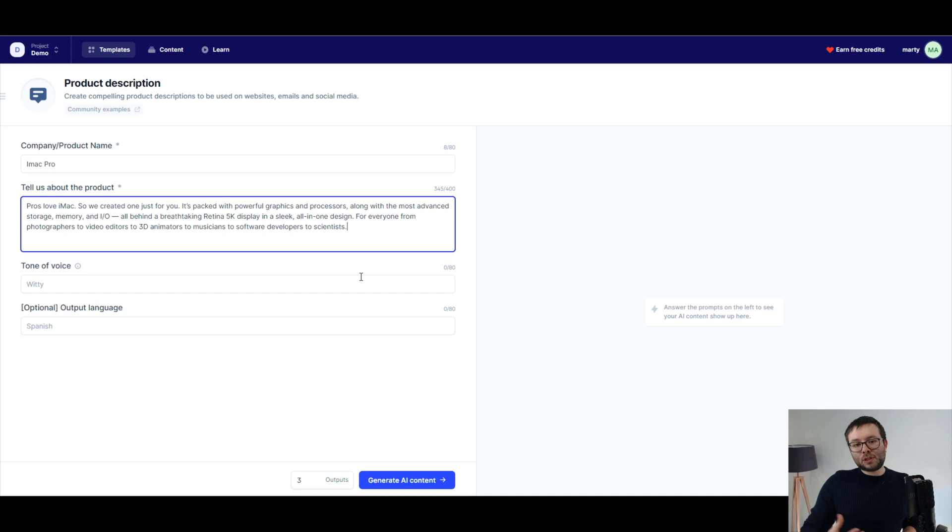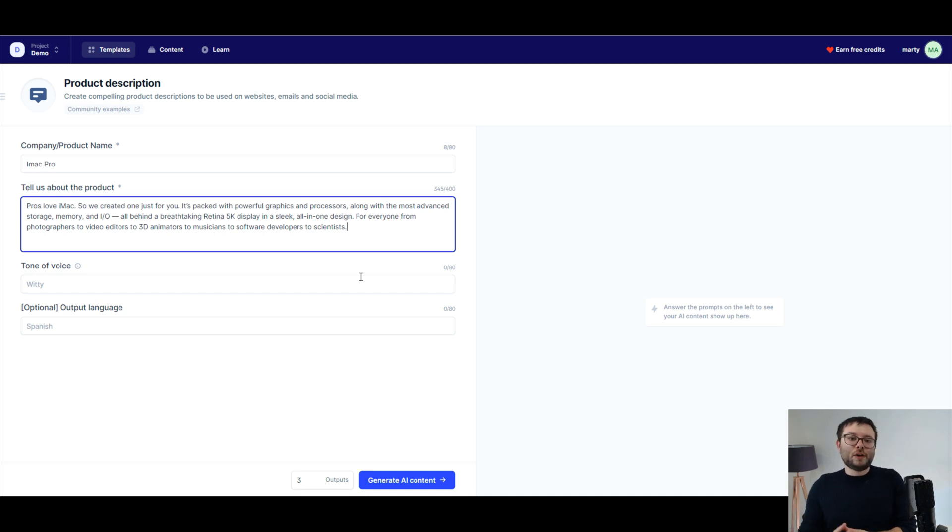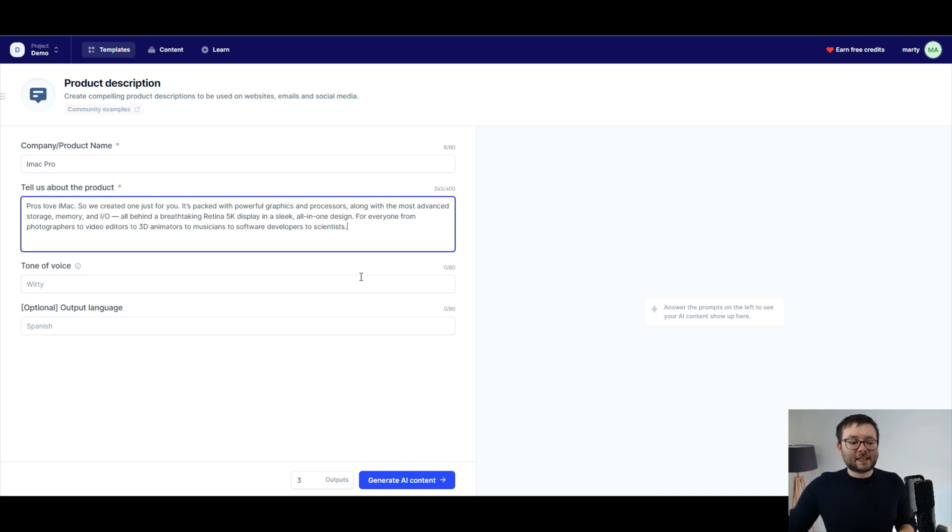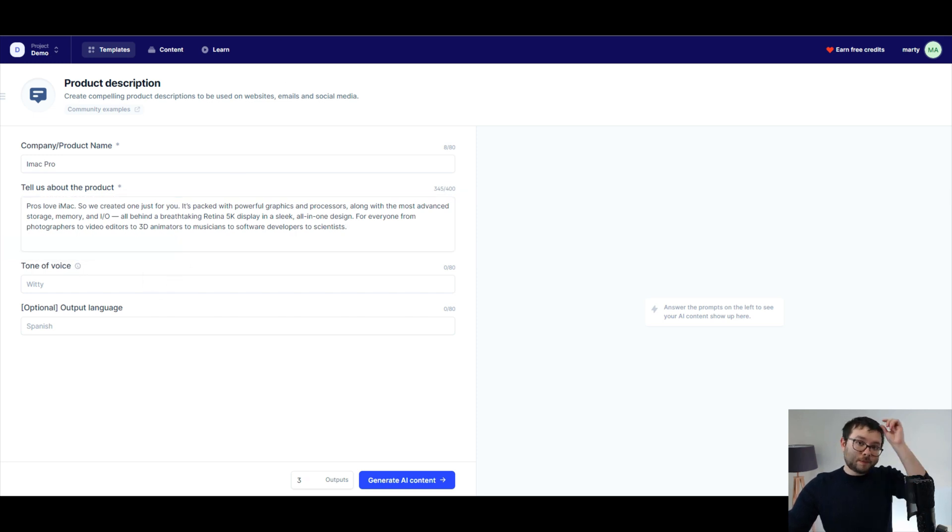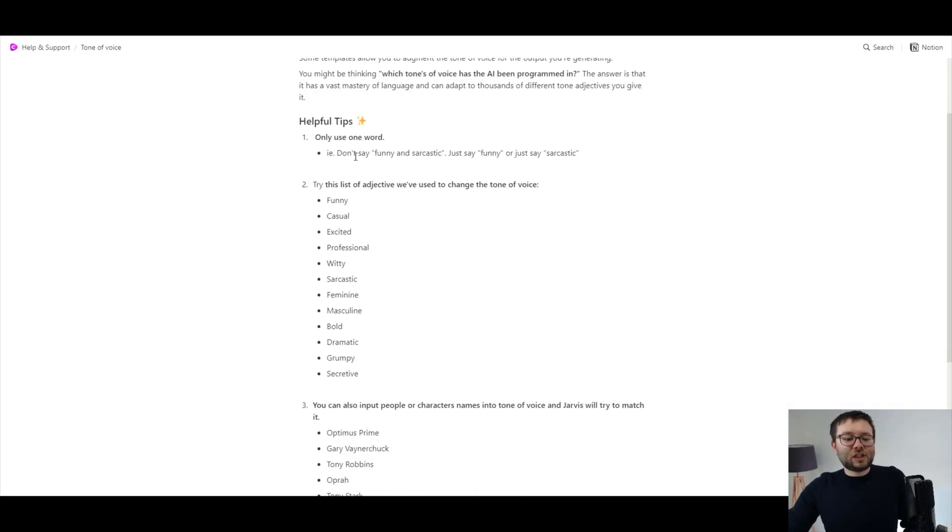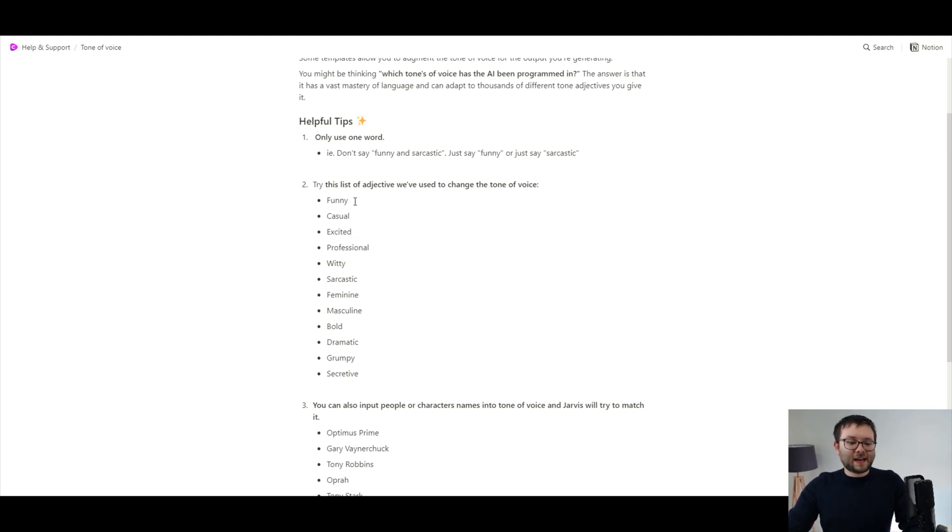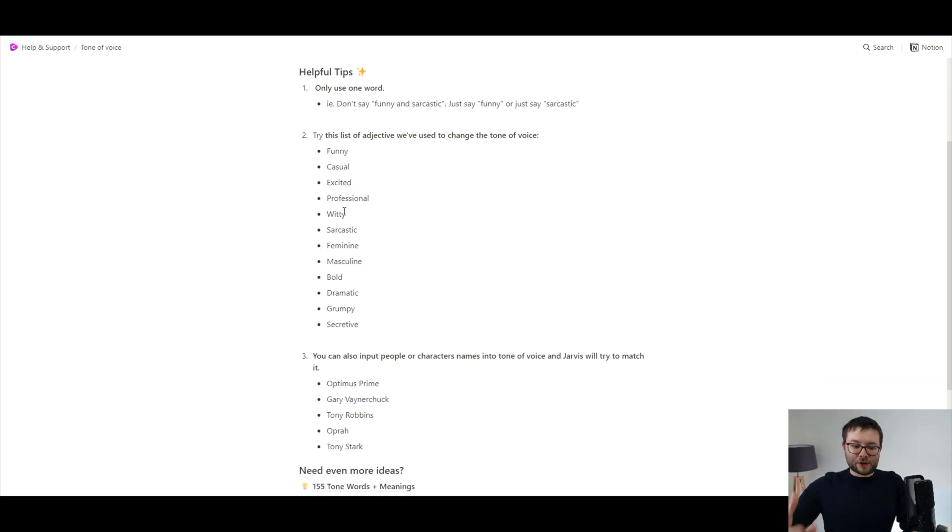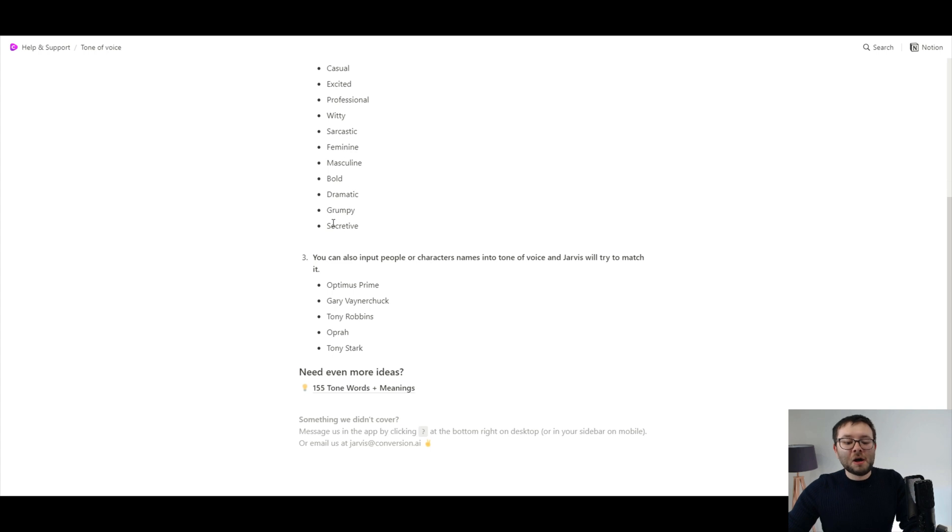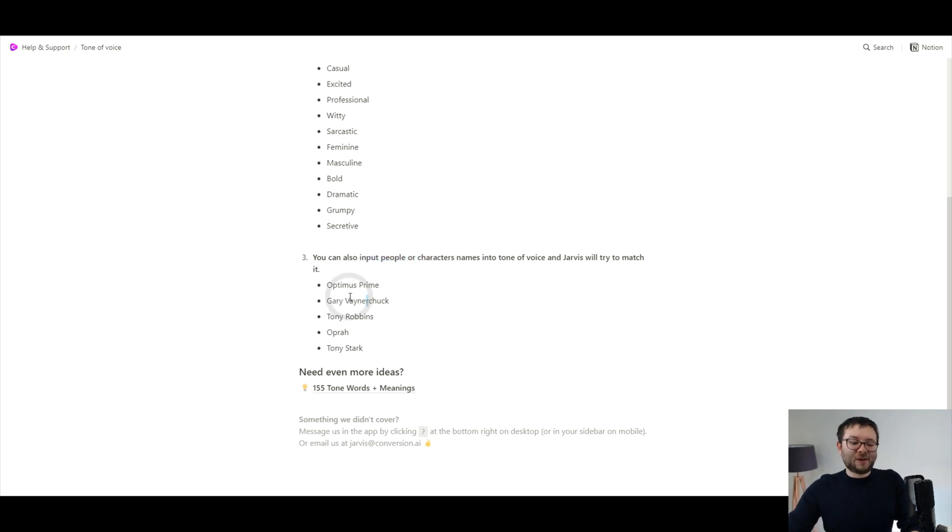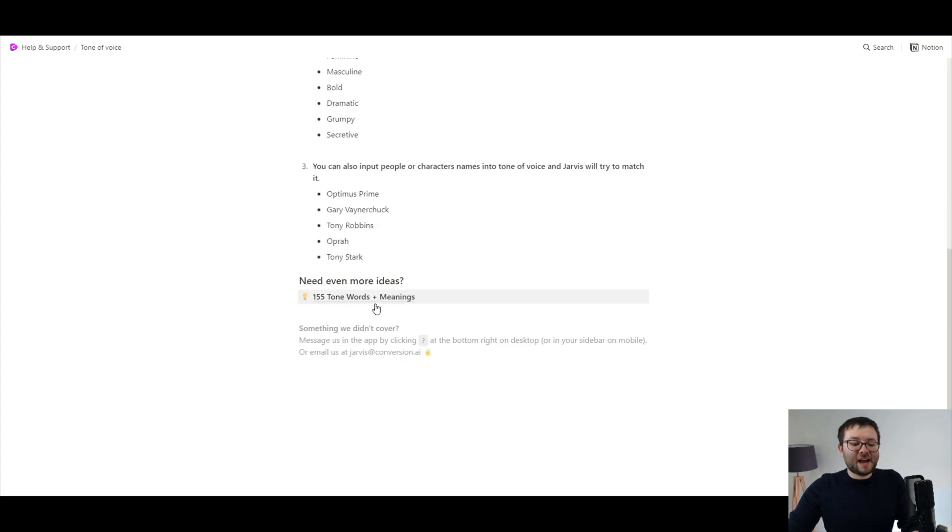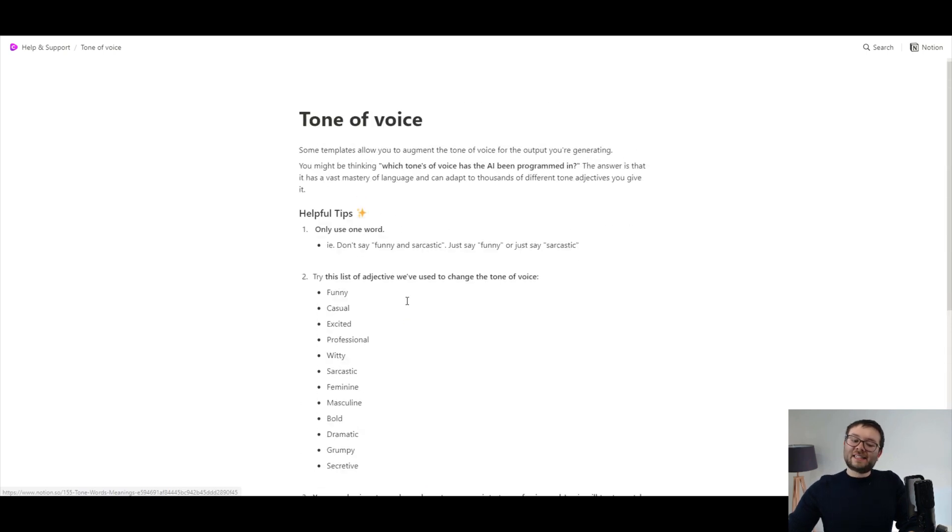Next you can actually tell the software what sort of tone of voice you want it to recreate this text. So if we hover over the i and click to see more, you can see that it's got all of these adjectives to describe the tone of voice, but you can also input people or characters names into the software and it will do it in Optimus Prime or Gary Vaynerchuk or Tony Robbins, Oprah, Tony Stark, etc.